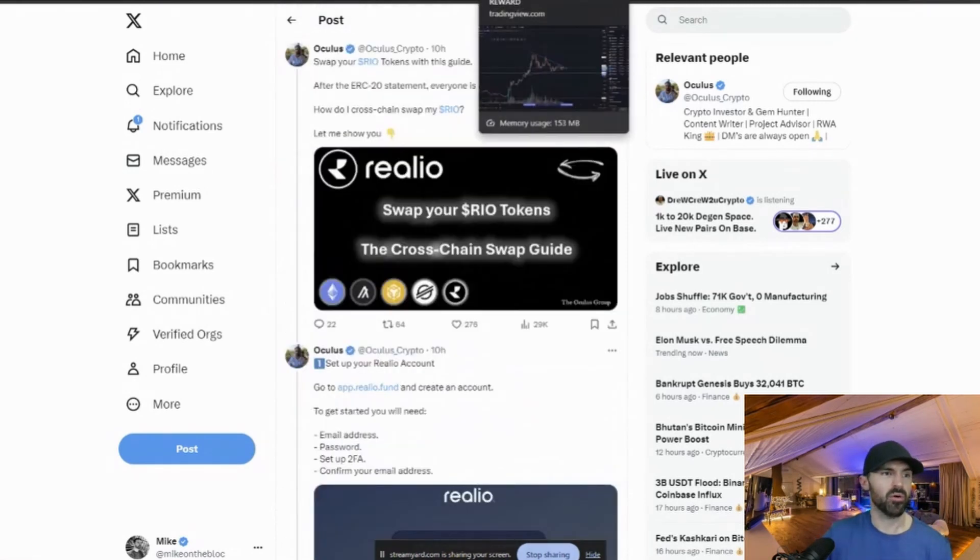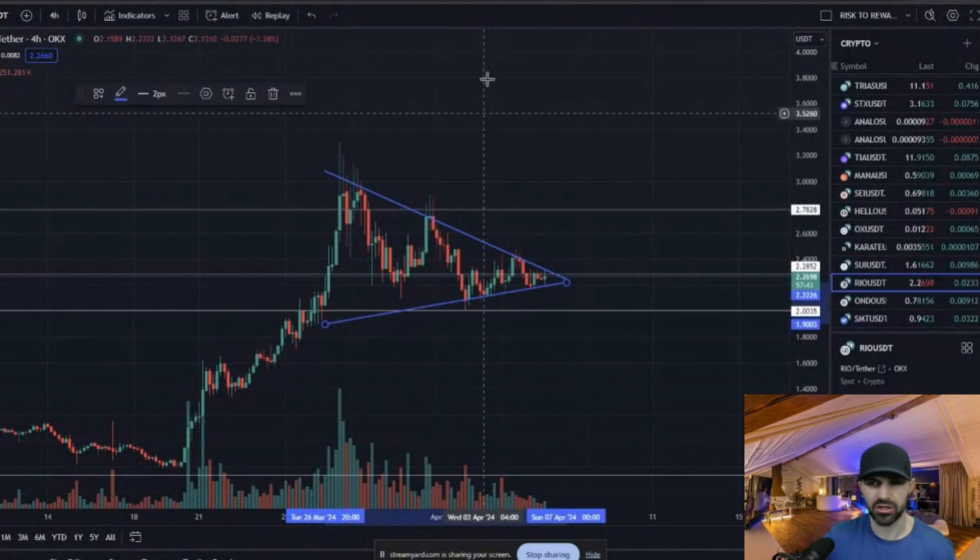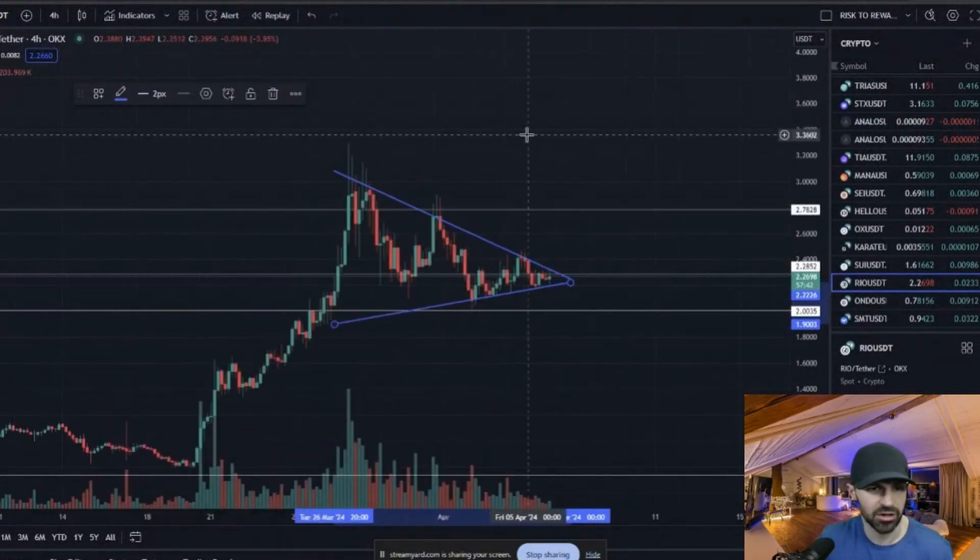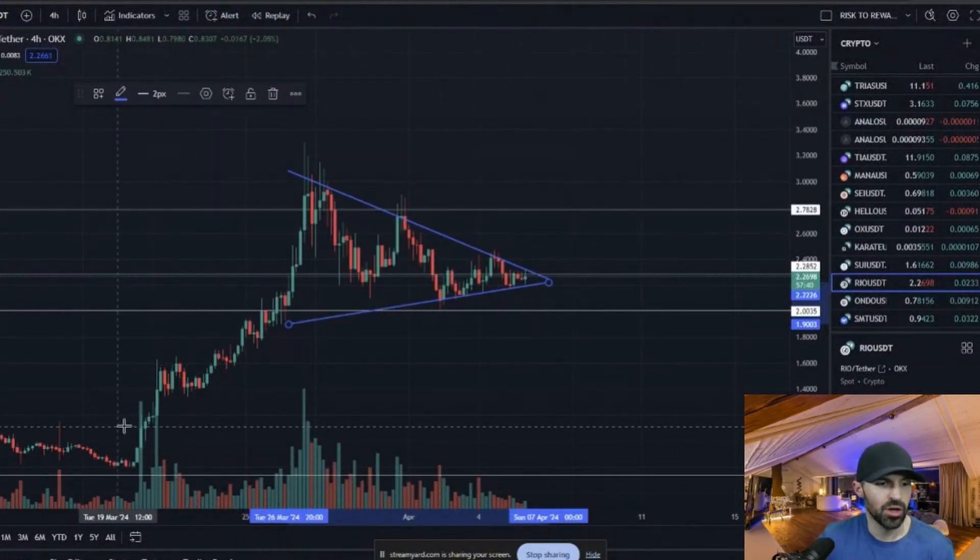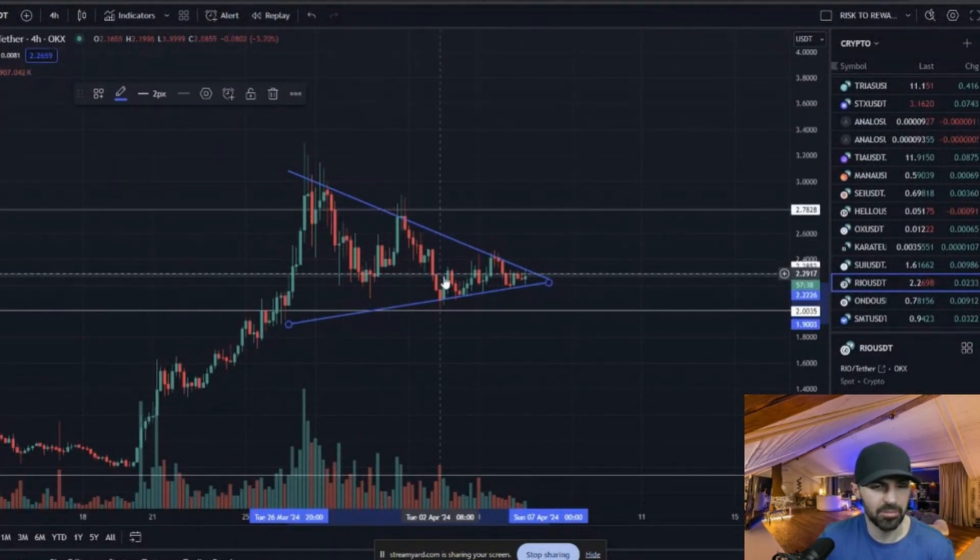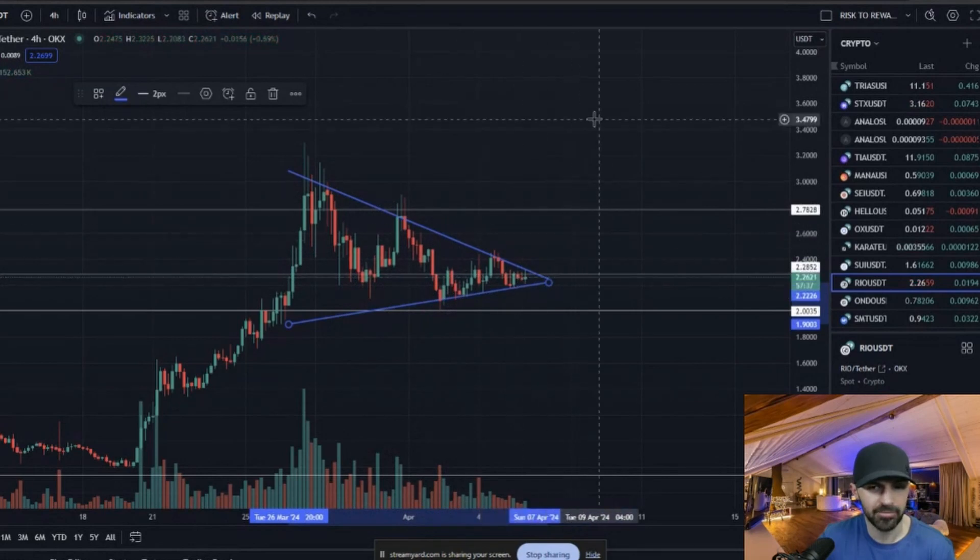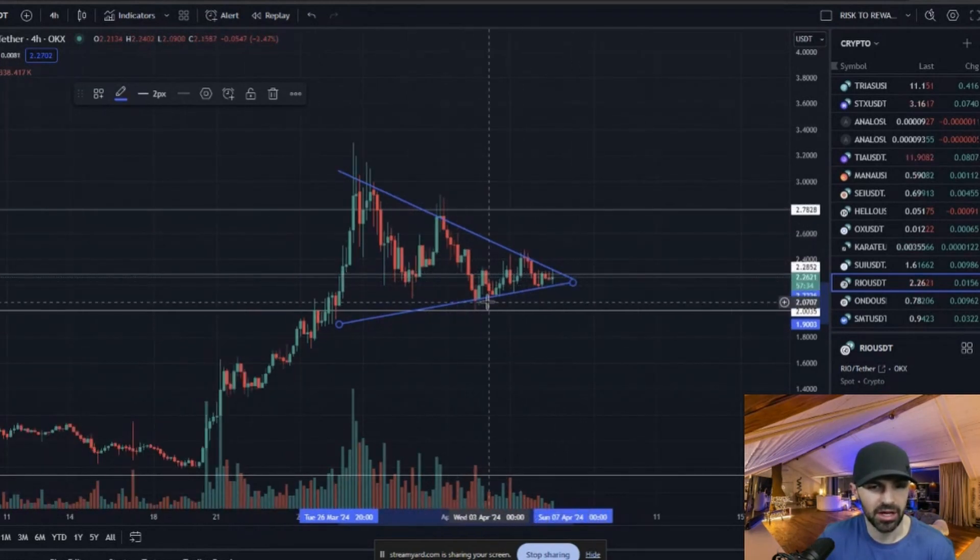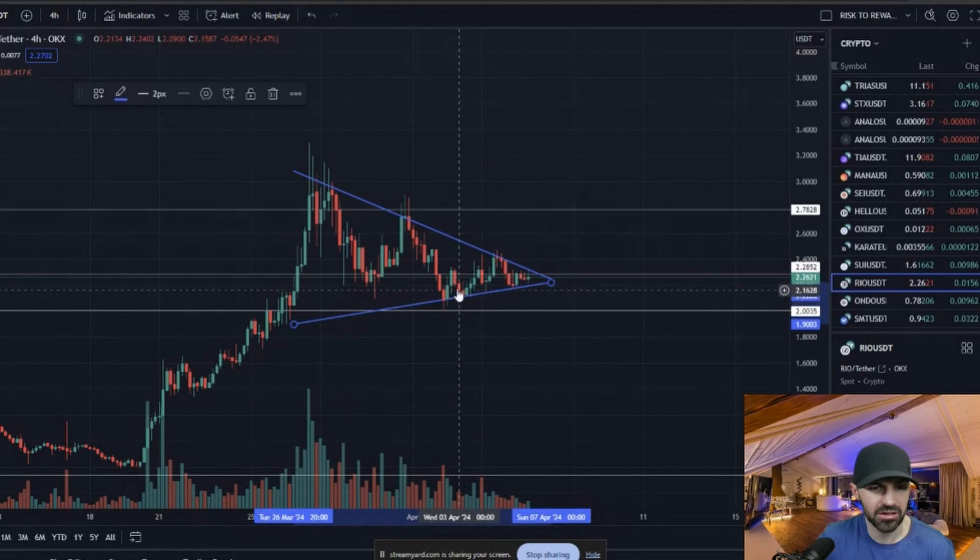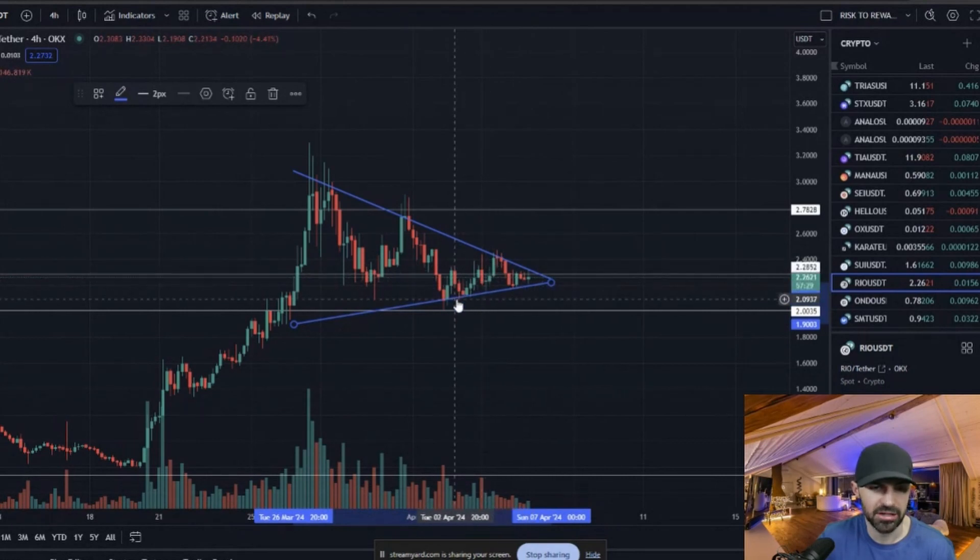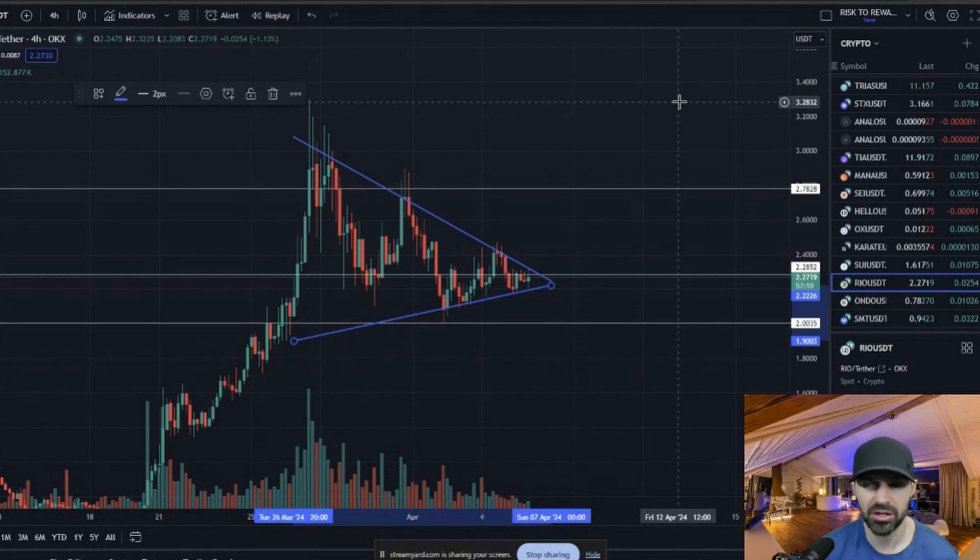So overall Rio is doing pretty good. I'll just give a quick look on the chart here. So it is forming this flag here, which I like to see. And it has been making consecutive higher highs over the past few days.